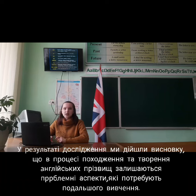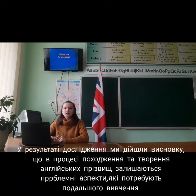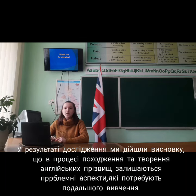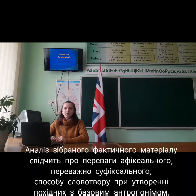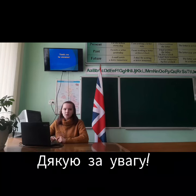As a result of our investigation, we have come to the conclusion that there are still problematic aspects that call for further research into the origin and creation of surnames. Analysis of the collected factual material indicates the superiority of the affixal method of word formation in the creation of derivatives with a proper name base. Thank you for your attention.